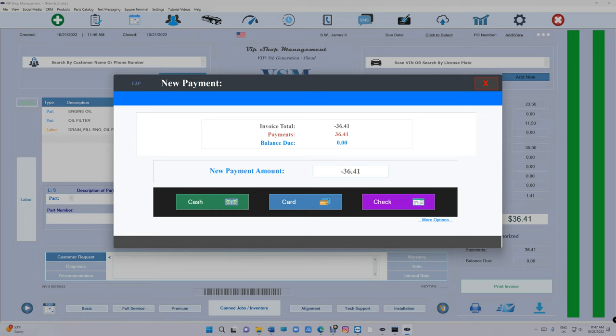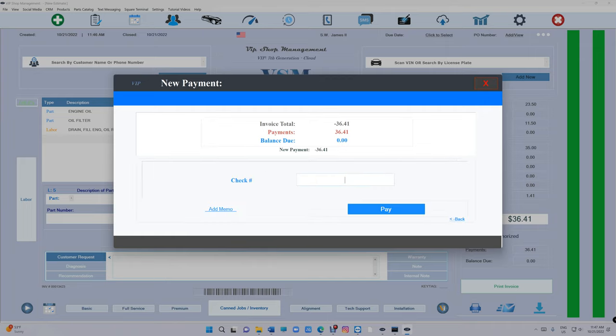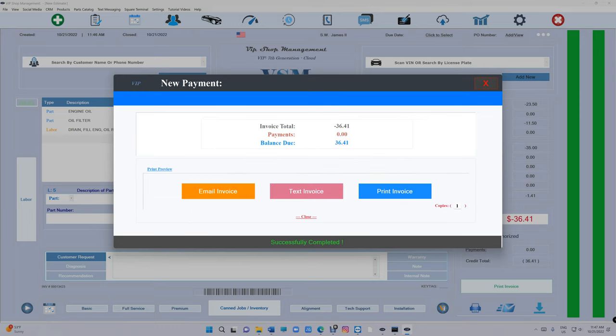So you received a payment and you gave a payment. If we look at this, we received the payment in cash of $36, now we have to give him payment back of $36 and let's say check. So we see the payment in cash but we gave it as a check.